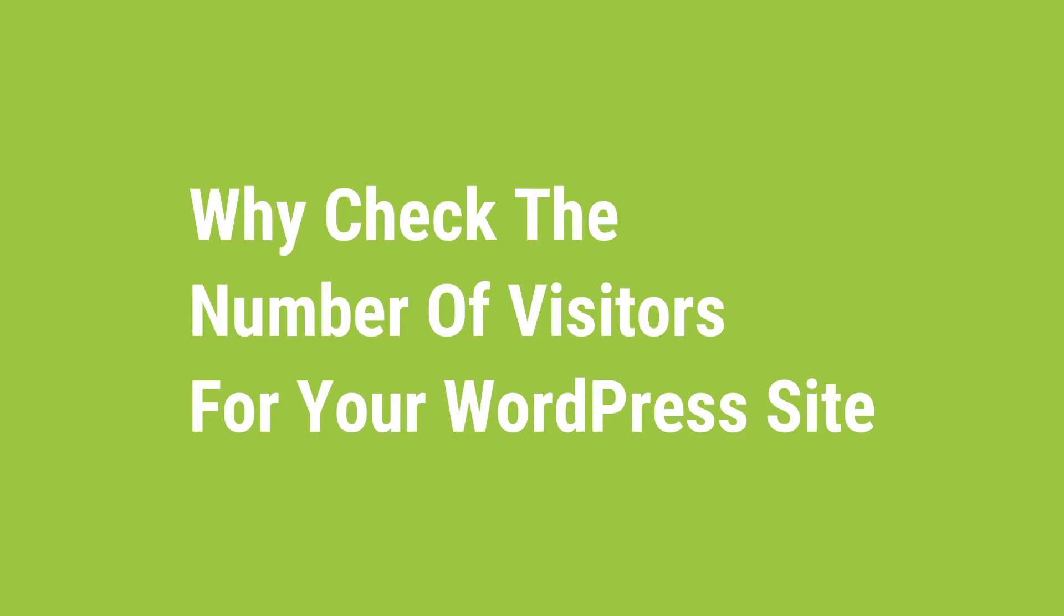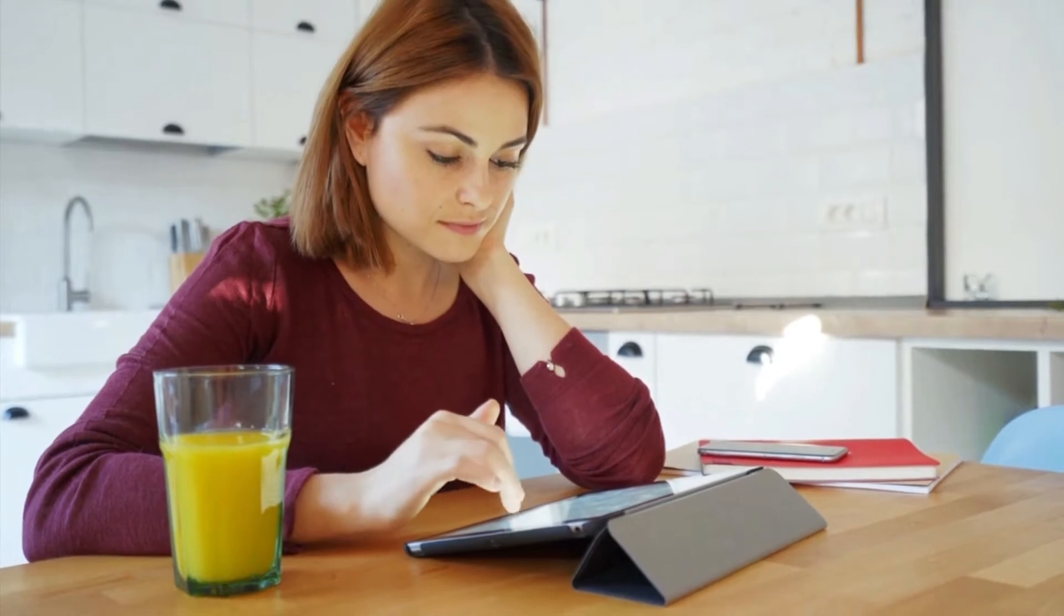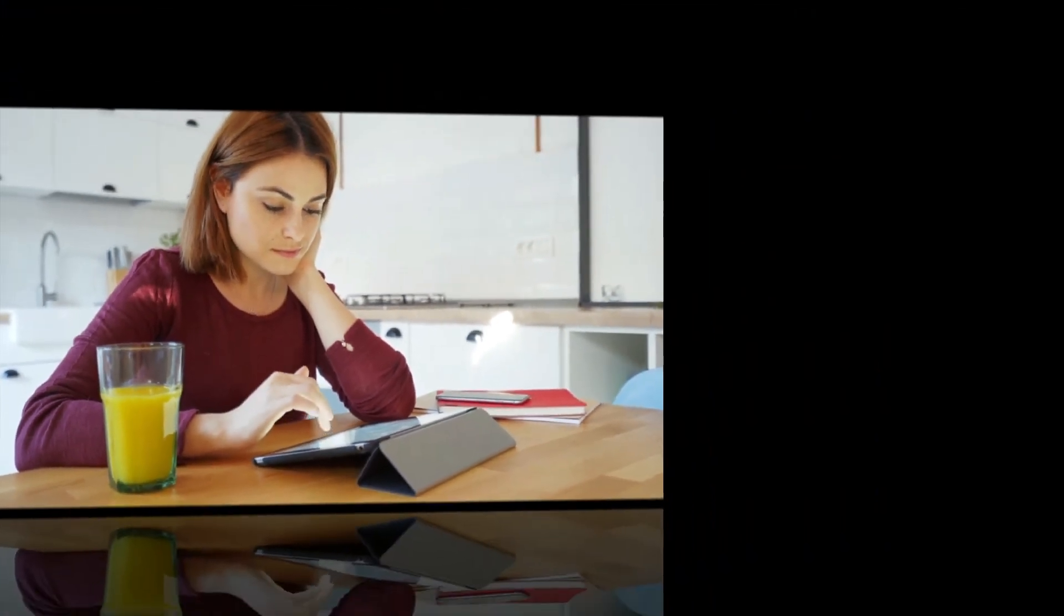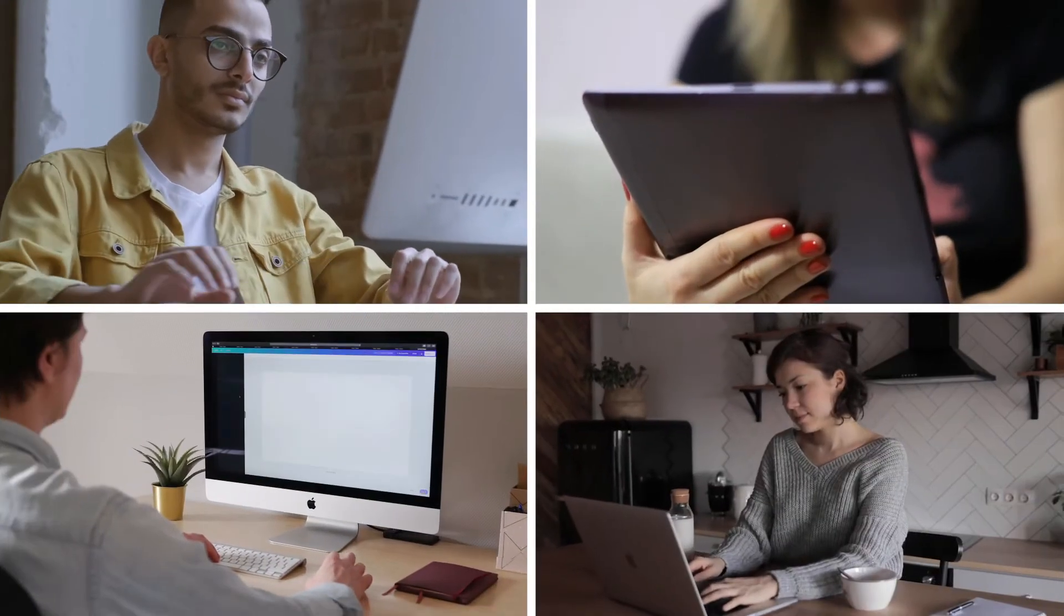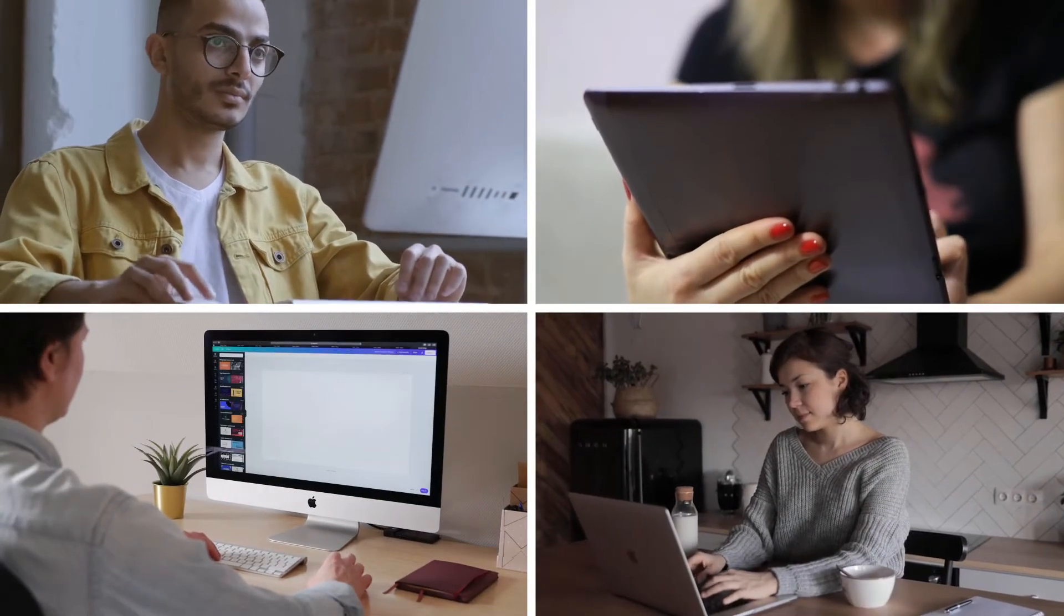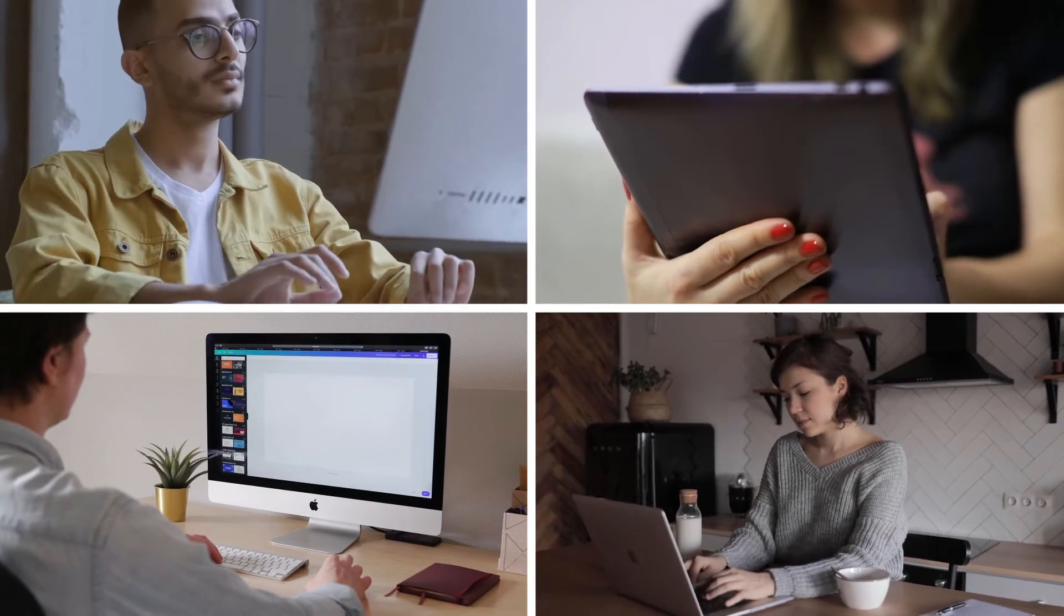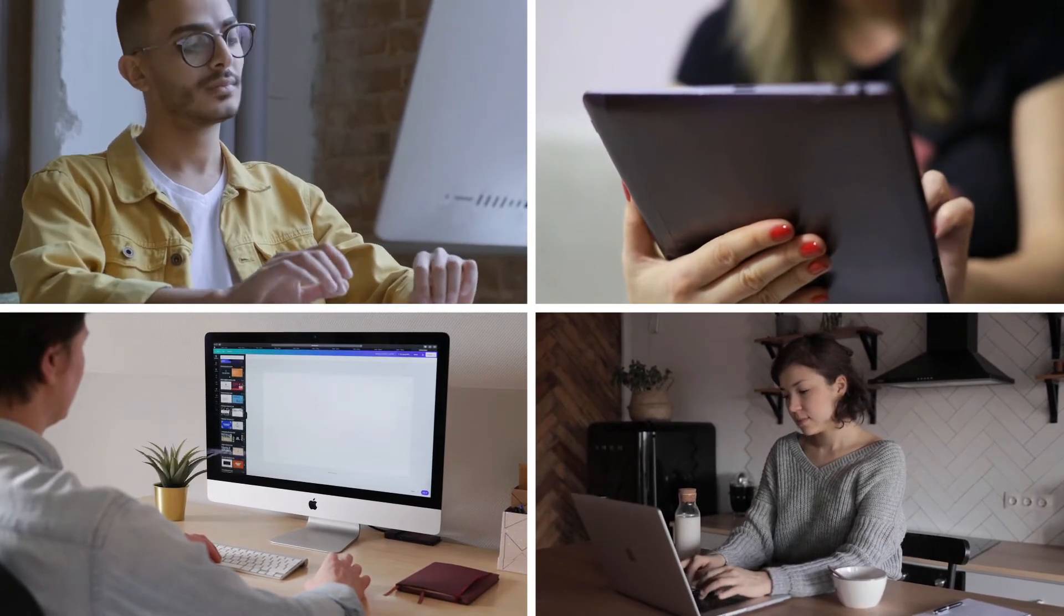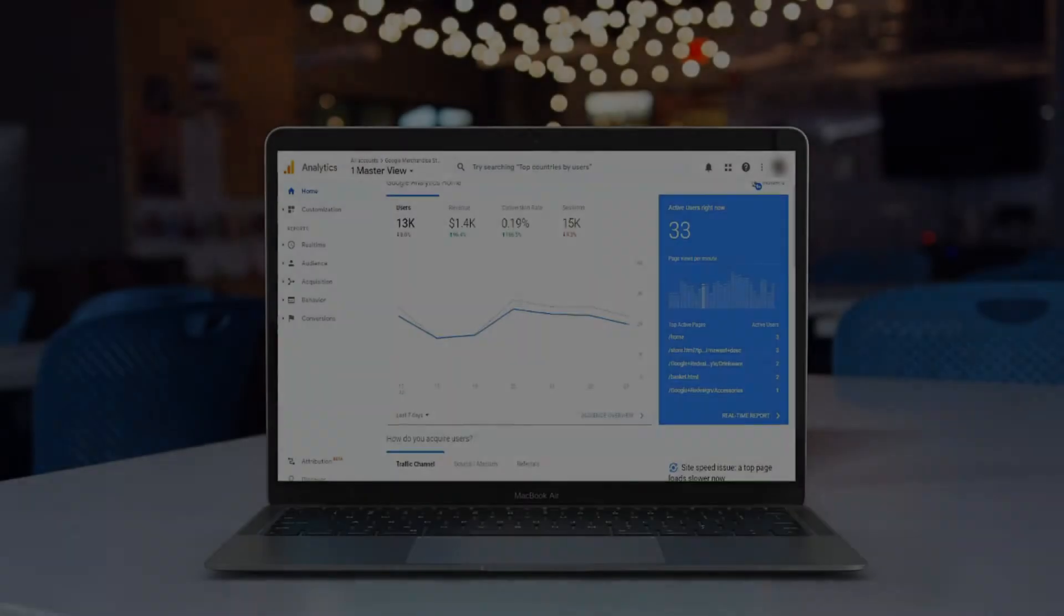When you start a business, no doubt you've invested a certain amount of time, money, and expertise, and you've got a certain set of numbers in mind that are goals for your site. Knowing how many people are coming to your site, who they are, and what they do once they get there gives you insight so that you can start optimizing your WordPress site.